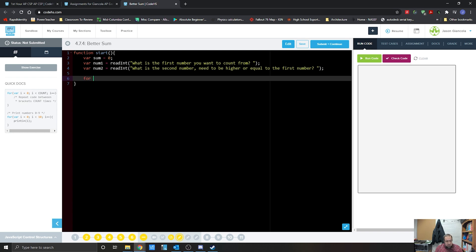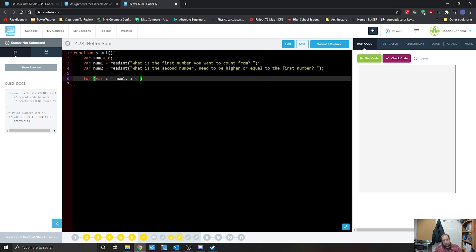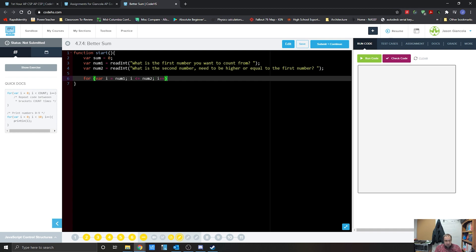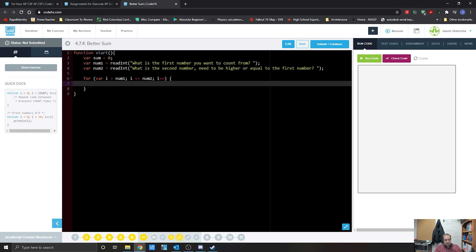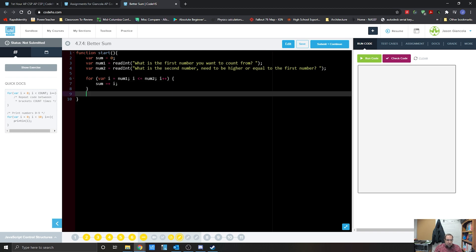So we're going to put in for. Now our i value, instead of going to start at zero, we're actually going to start at num1. We're going to go i is less than or equal to num2, because that's where we want it to end at. We're just going to have i increment up by one. Get our brackets, and now we're going to use our sum plus equals i. And then outside of that, we're going to use that print lin. Outside of that for loop, we're going to print lin, and we're going to print lin sum.